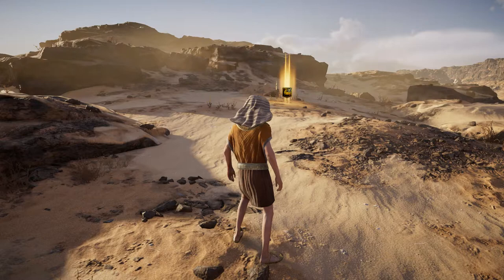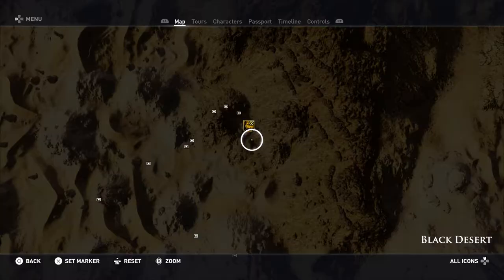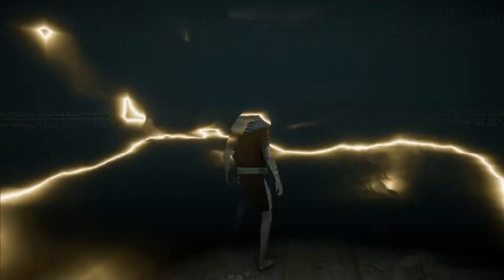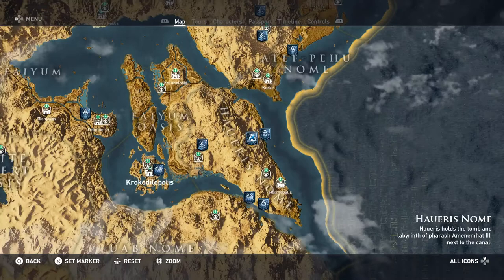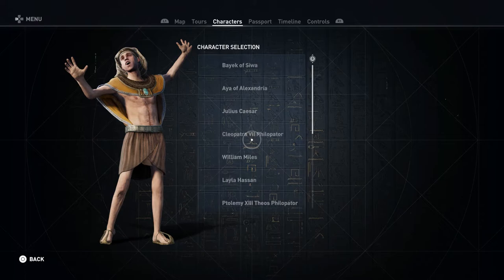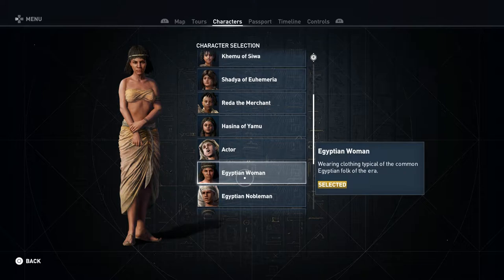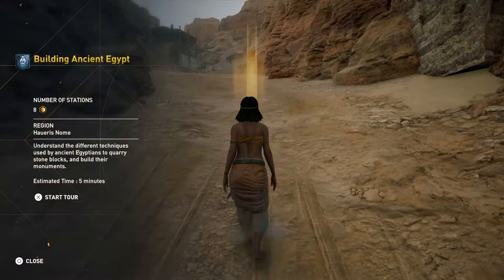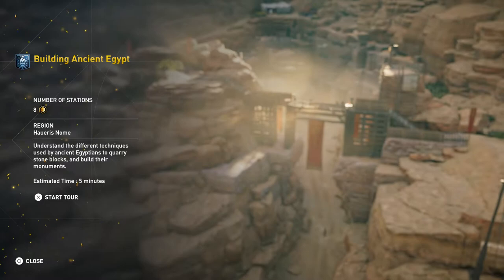Hey everyone and welcome back to Assassin's Creed Origins Discovery Tour. On this video we're going to be doing the tour Building Ancient Egypt, which is in the daily life category. We've got 8 stations to understand the different techniques used by ancient Egyptians to quarry stone blocks and build their monuments. Estimated time: 5 minutes.